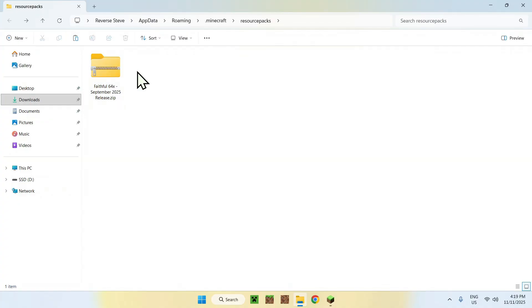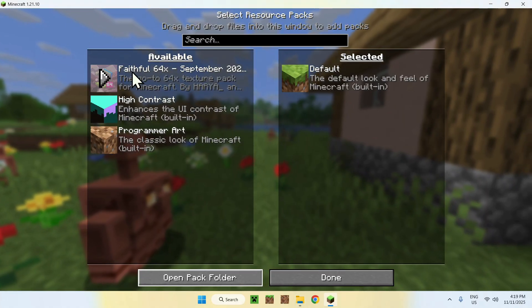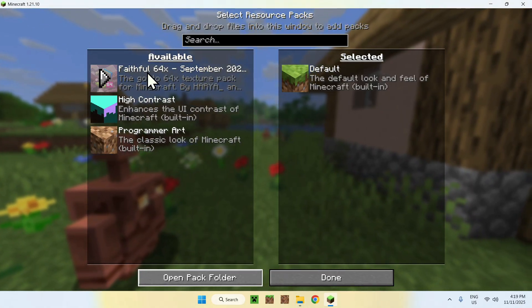Now, you copy-pasted Faithful to .Minecraft resource packs. So, all you have to do is open up Minecraft again. It will show up here.